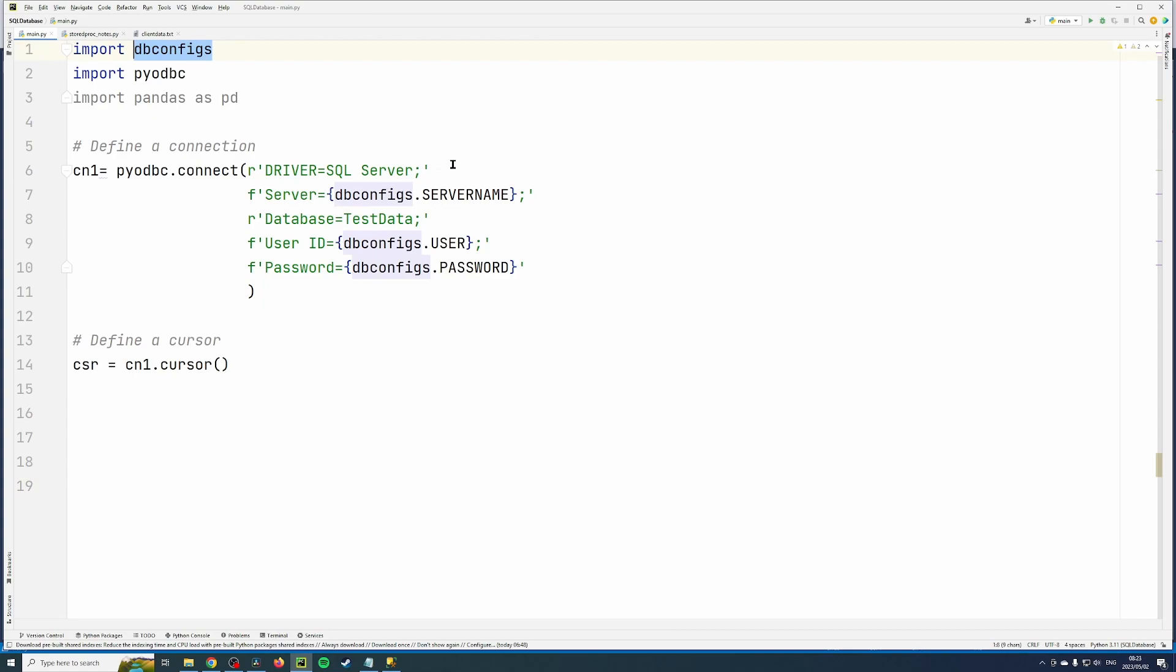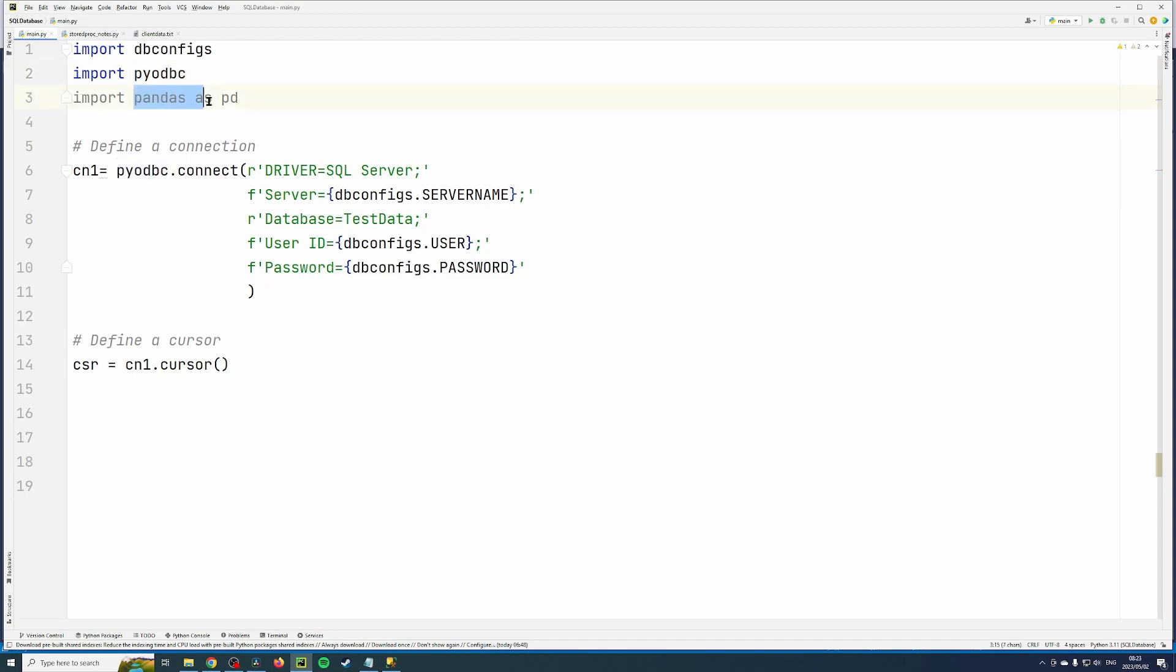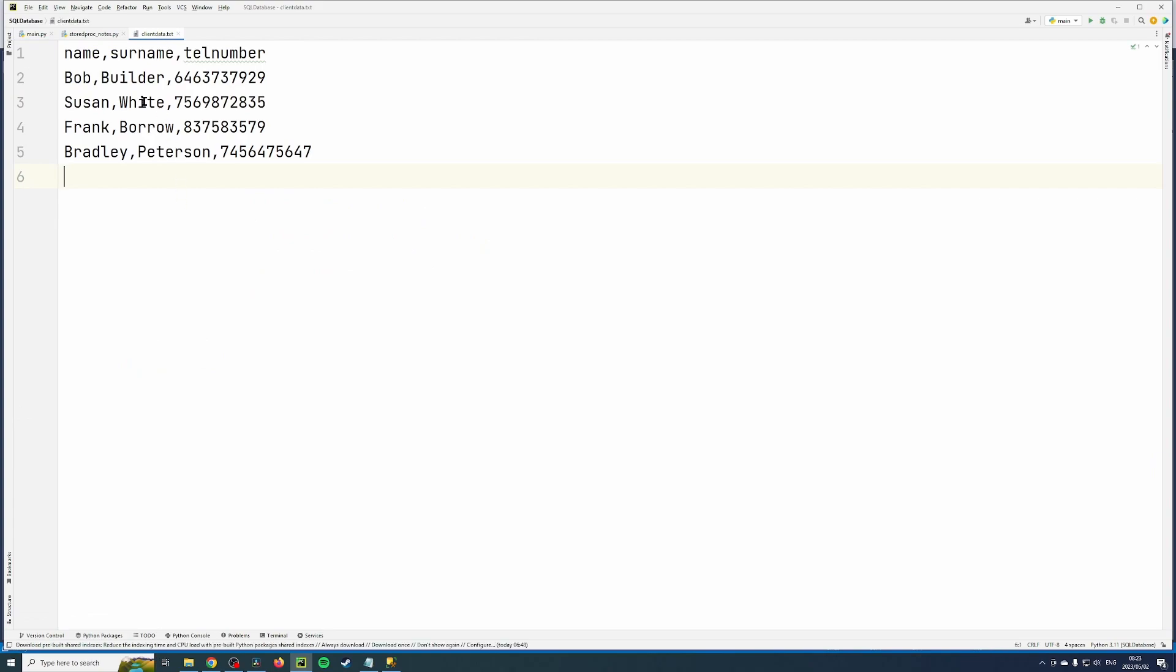where I'm storing all my server information, the username and the password. And then I'm using pyodbc to set up the connection, and then I'm going to use pandas to extract the file. The client data is over here.